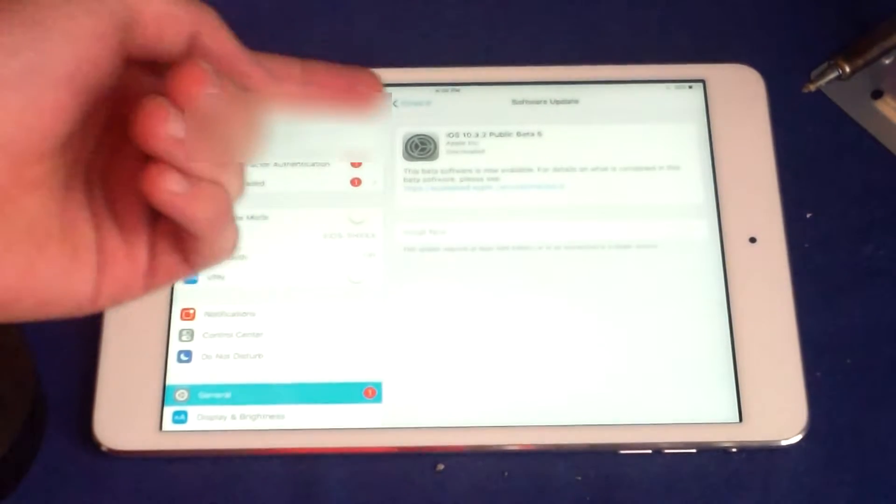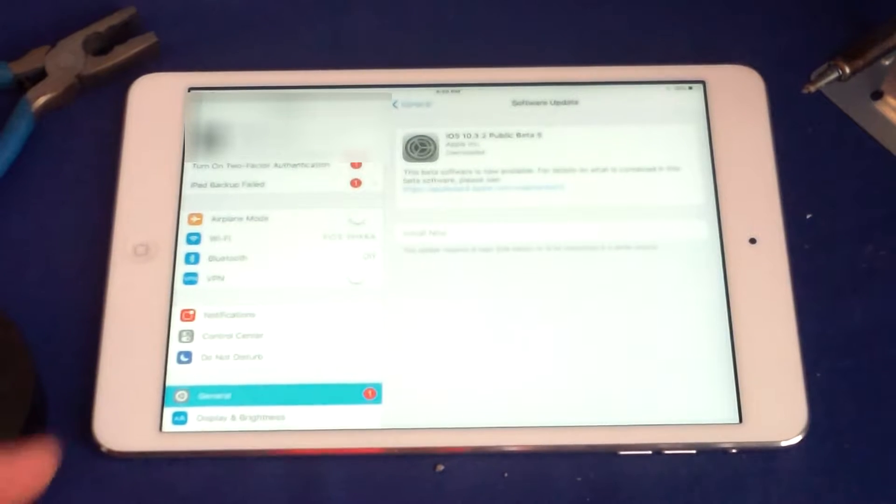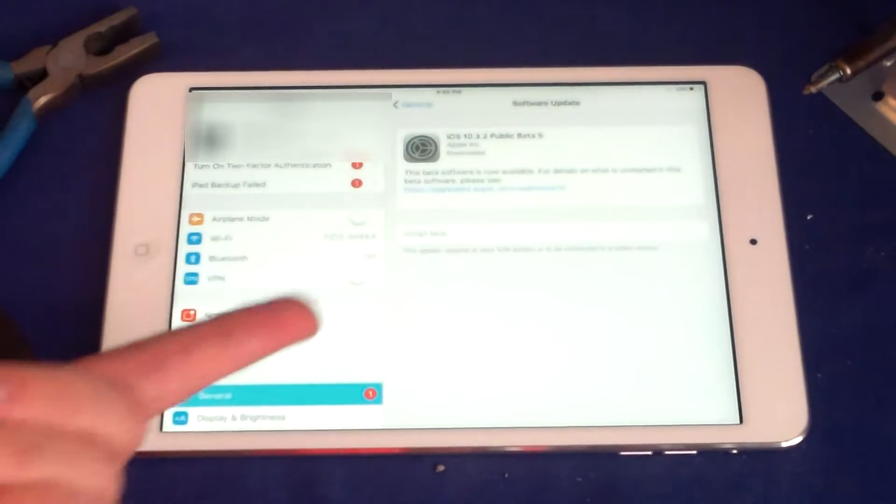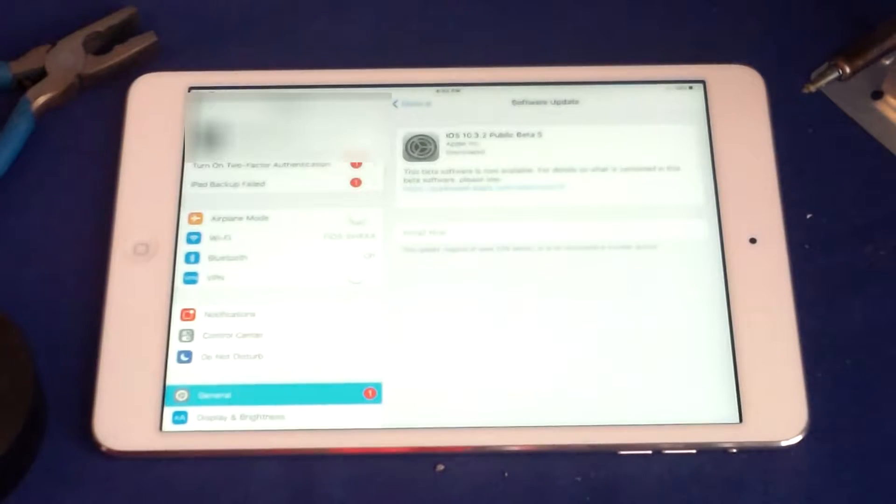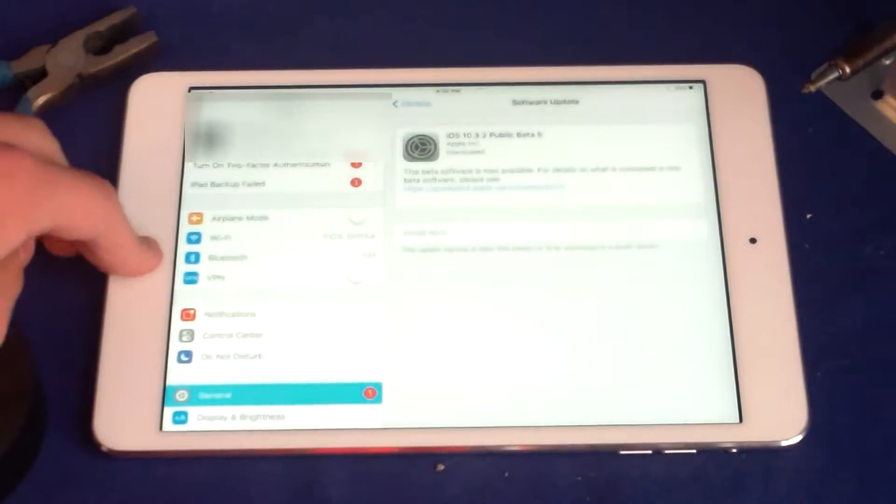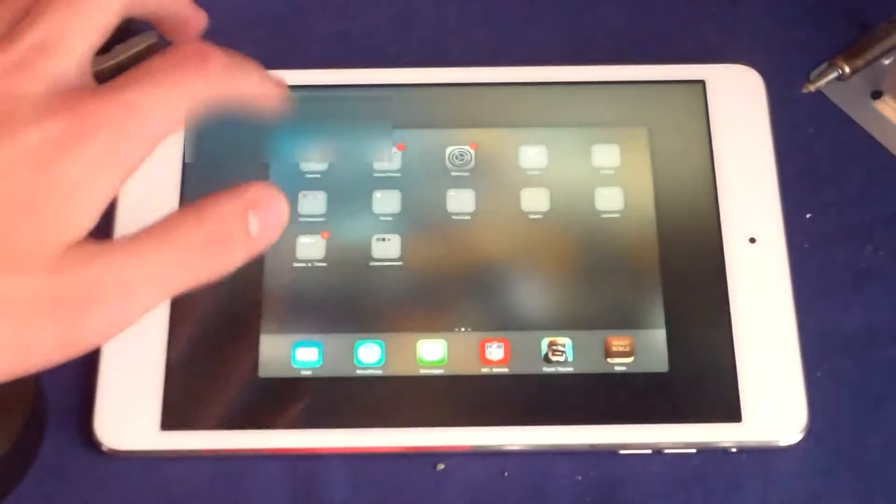It can get iOS 10.3.2 public beta 5, which I can't install now because it's not at 50% battery. But that's pretty good. The latest version for an iPad mini 2, this is a pretty old device and it's still up to date.